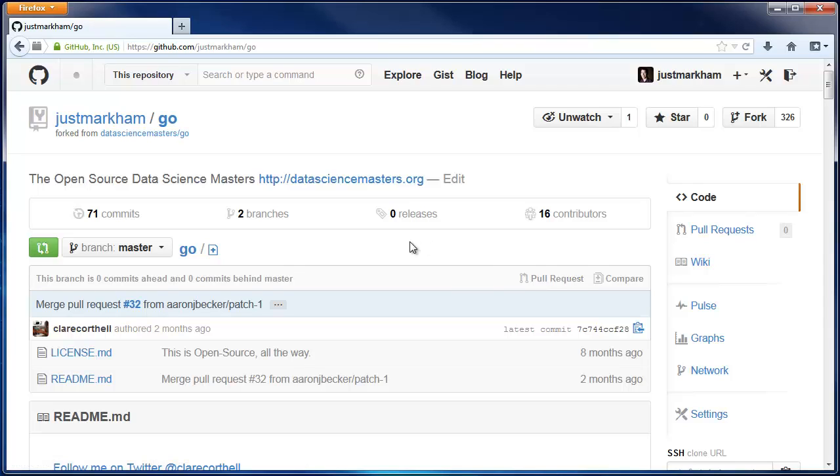So, to be clear, once you've forked a repo, your fork does not automatically stay in sync with the original upstream repo. I'll show you in a future video how to sync your fork with the upstream.